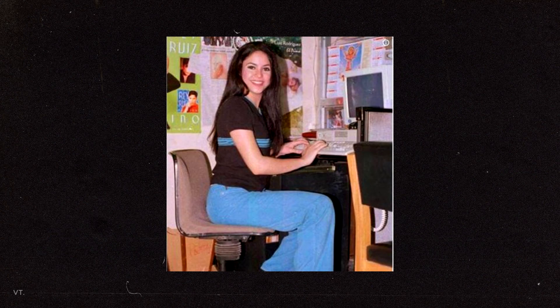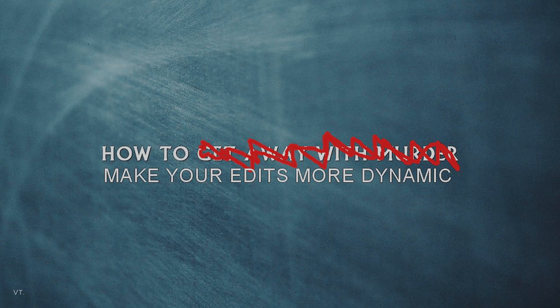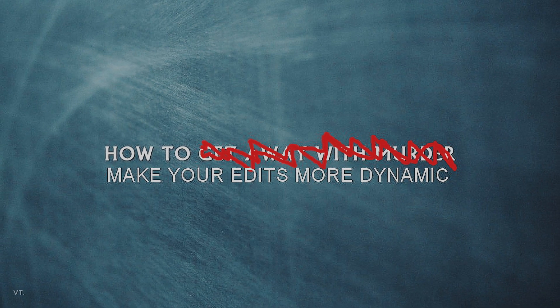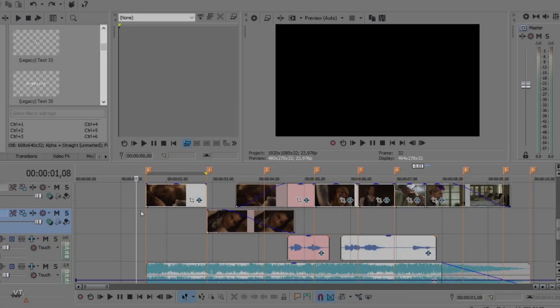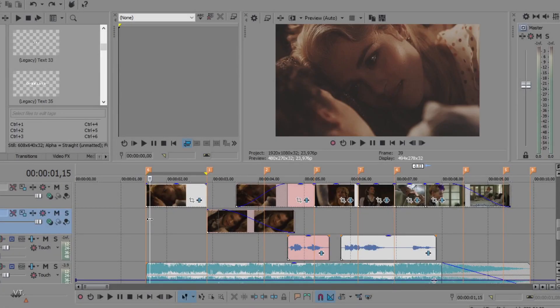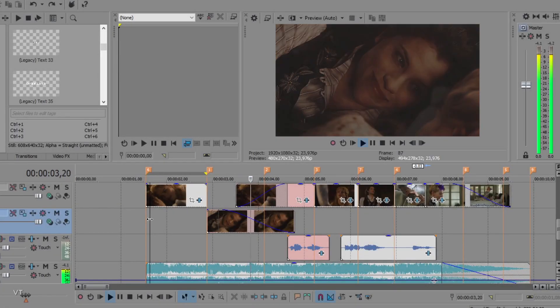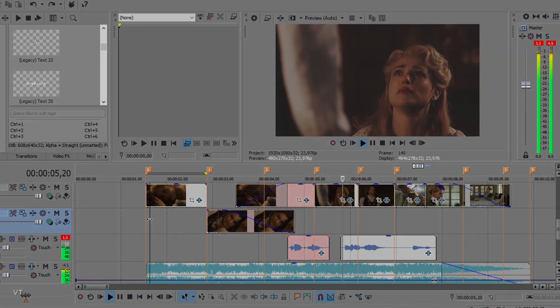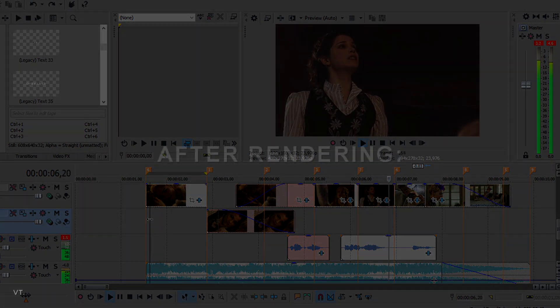Hi everyone. Today, I am going to show you how to make your edits more dynamic. Let's go. So, this is my timeline with all my clips cut. I only added the coloring and some fade transition. Here is what it looks like after rendering.